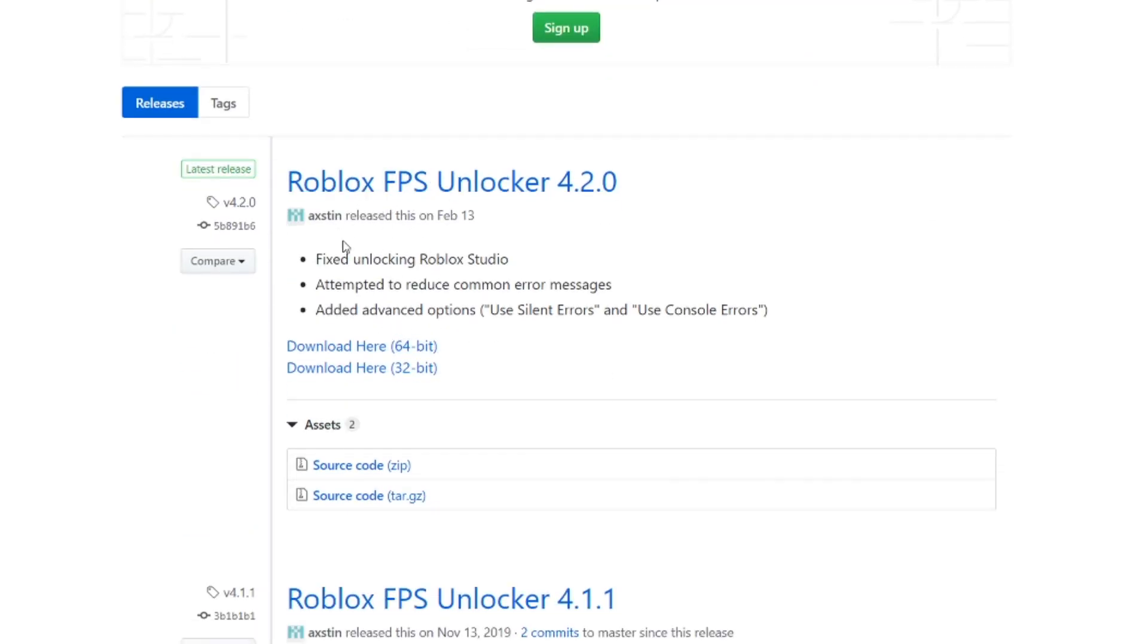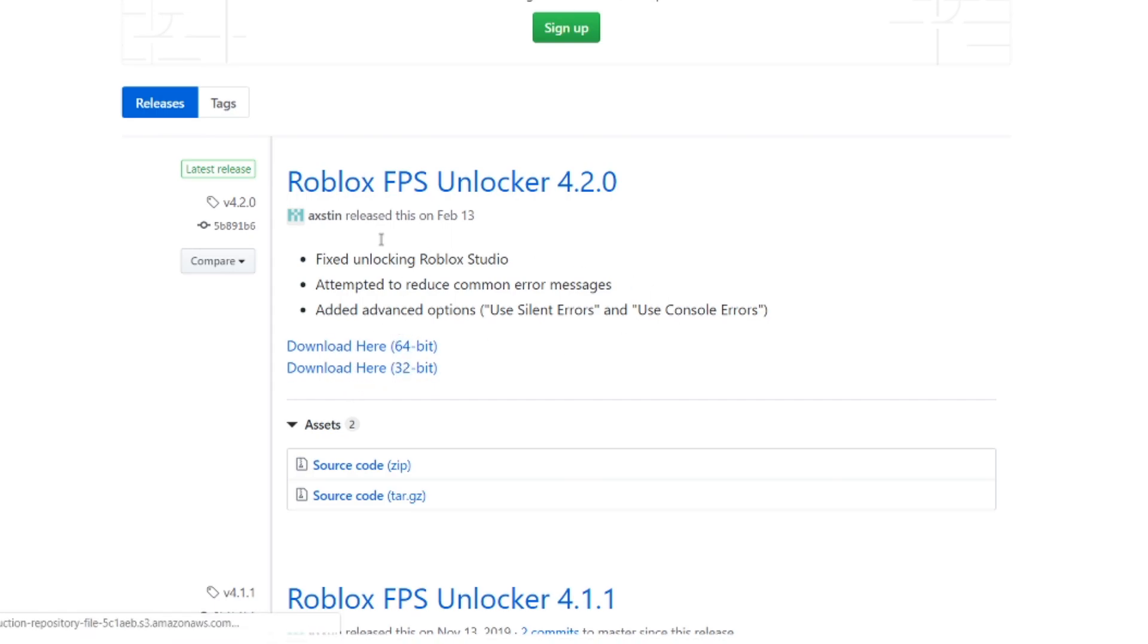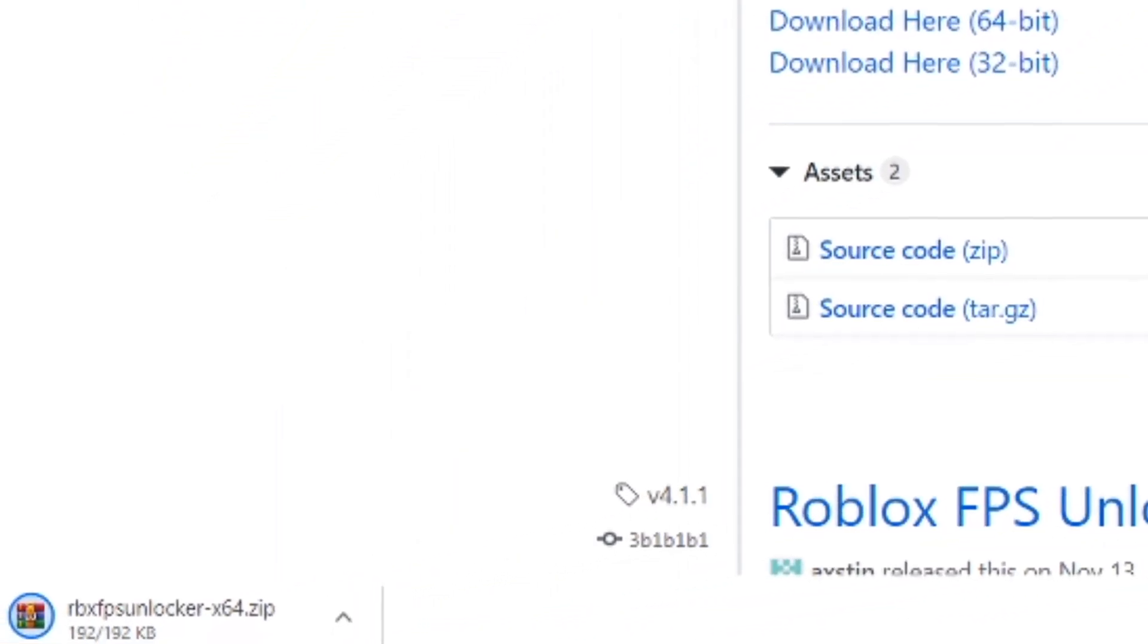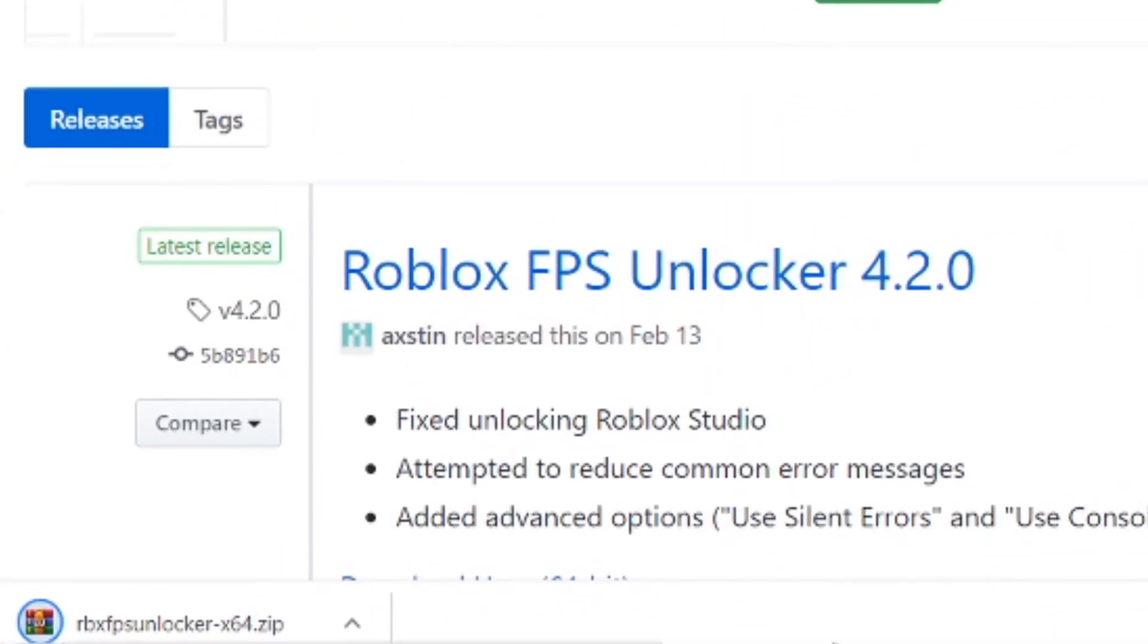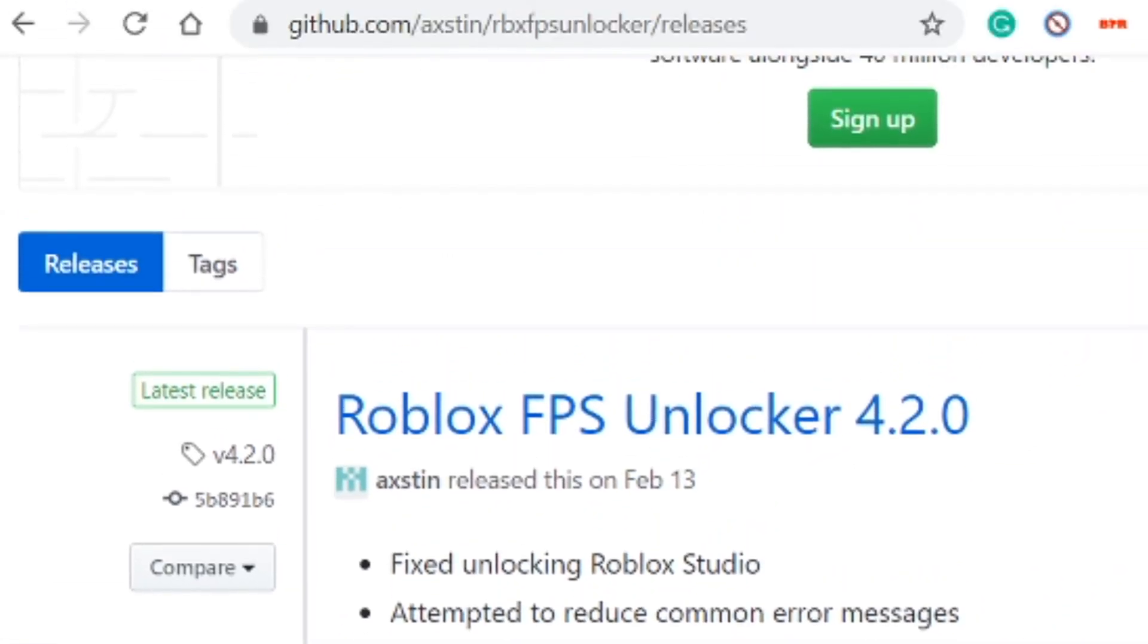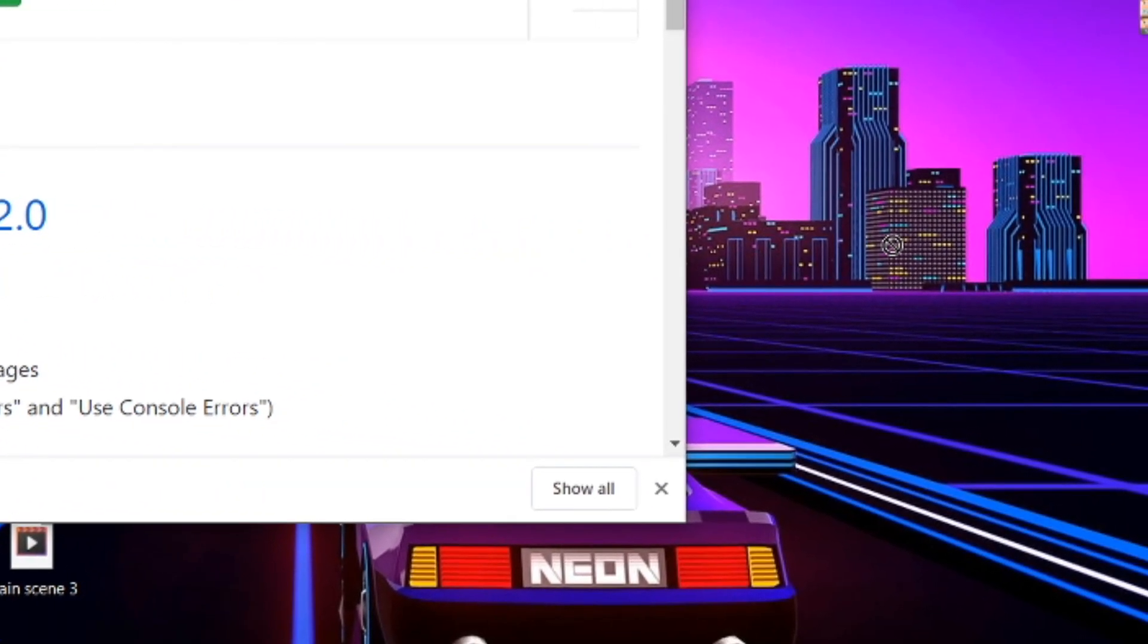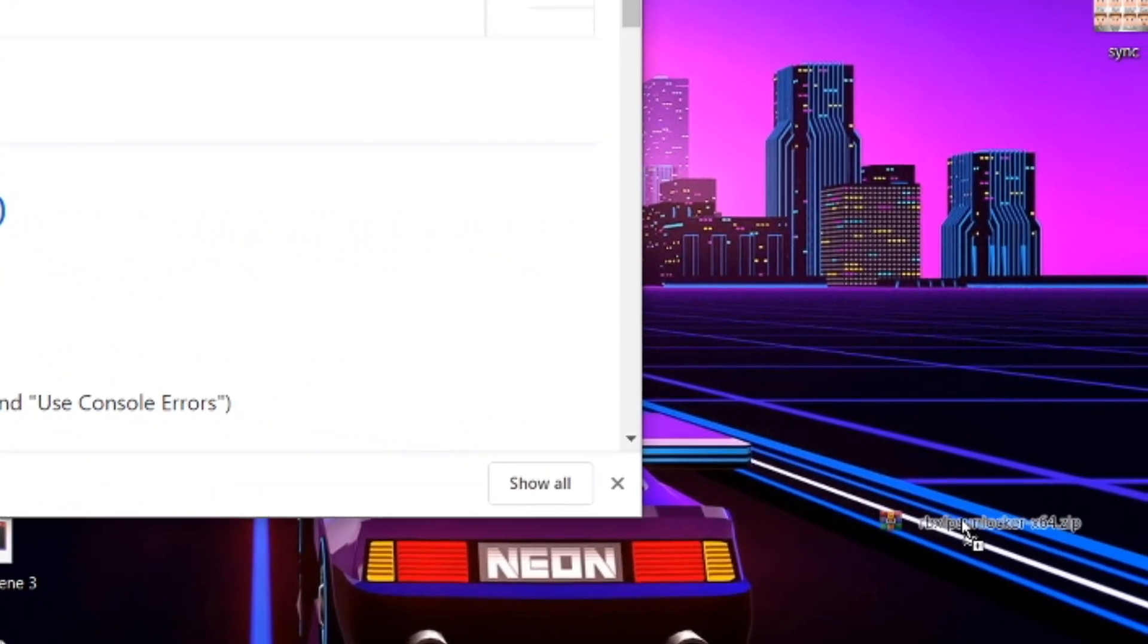You go under Roblox FPS Unlocker 4.2.0 and then you either click the 64-bit download or the 32-bit download. Just download the 64-bit because that's what I have. Then what you do afterwards is you drag it to your desktop. I already have it there.